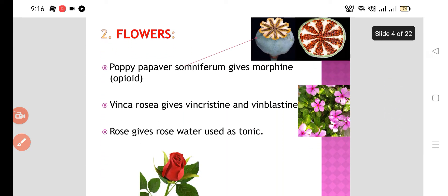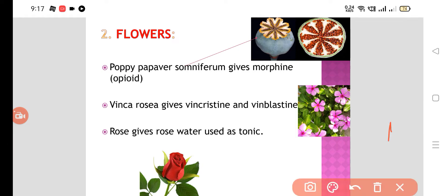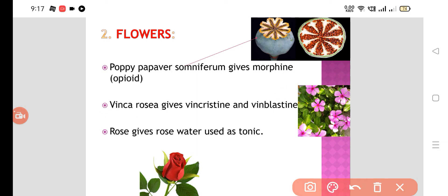After leaves, we have flowers. Papaver somniferum gives us morphine, which is an opioid analgesic extracted from the flowers. Then Catharanthus roseus gives vincristine and vinblastine, which are anticancer drugs. Then rose gives rose water, which is used mostly as a facial toner.